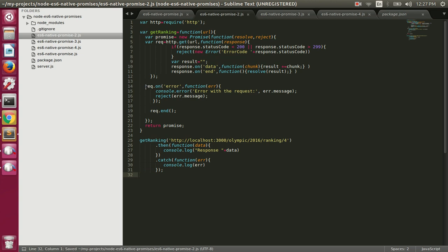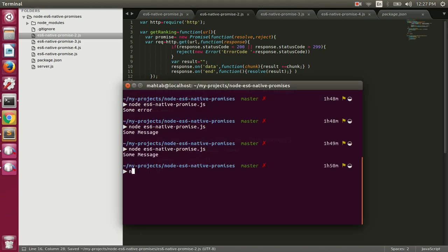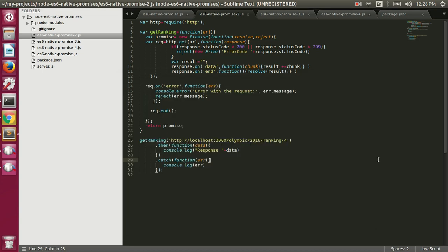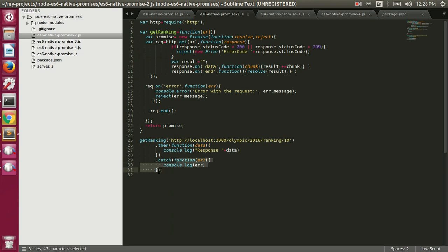We also listen for the error event on the request — if any error occurs we reject the promise. If we make a request to an endpoint that returns a 404, this condition executes and the promise is rejected, causing the onRejection function to be called. Let's run the file ES6 native promises 2 — we got error code 404 and our promise was rejected.